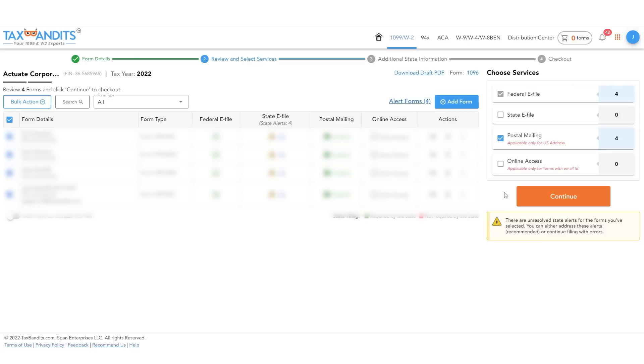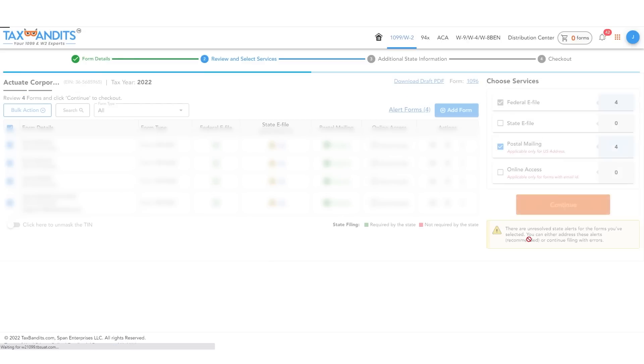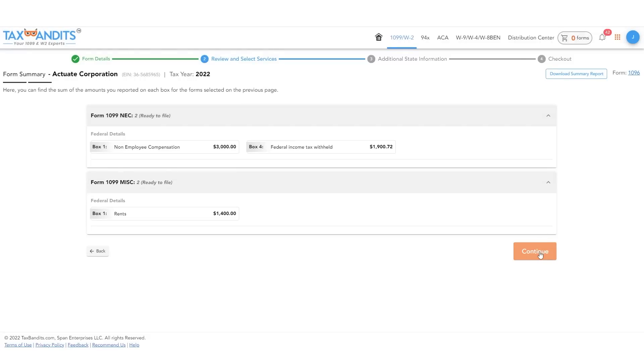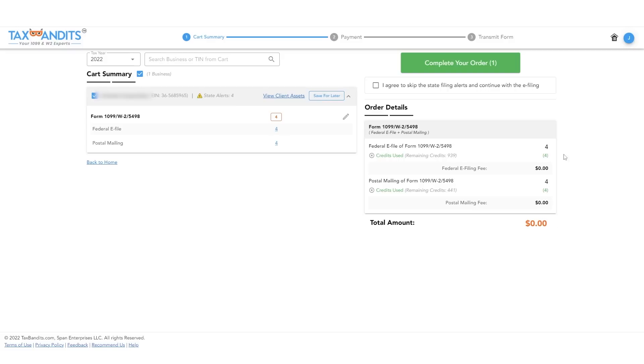From this point on, the process is exactly the same as filing any other form in Tax Bandits. Just choose any optional extras and then pay and transmit your forms.